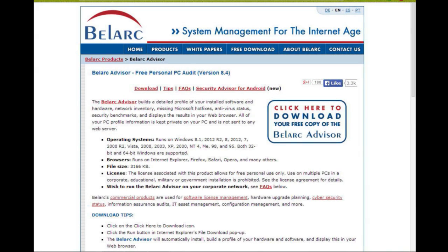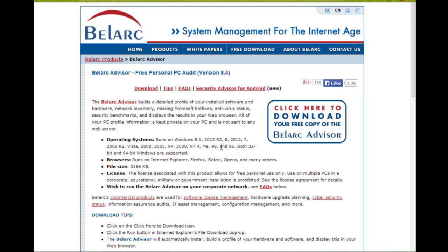So let's go back to the Belarc Advisor. To get it on your computer, all you have to do is click and download your copy. This is for PCs — I don't know if they make a Mac version — but it runs on Windows 8.1, Windows 2012, Windows 8, Windows 7, multiple server versions, all the way down to Windows 95. Both 32-bit and 64-bit Windows are supported.